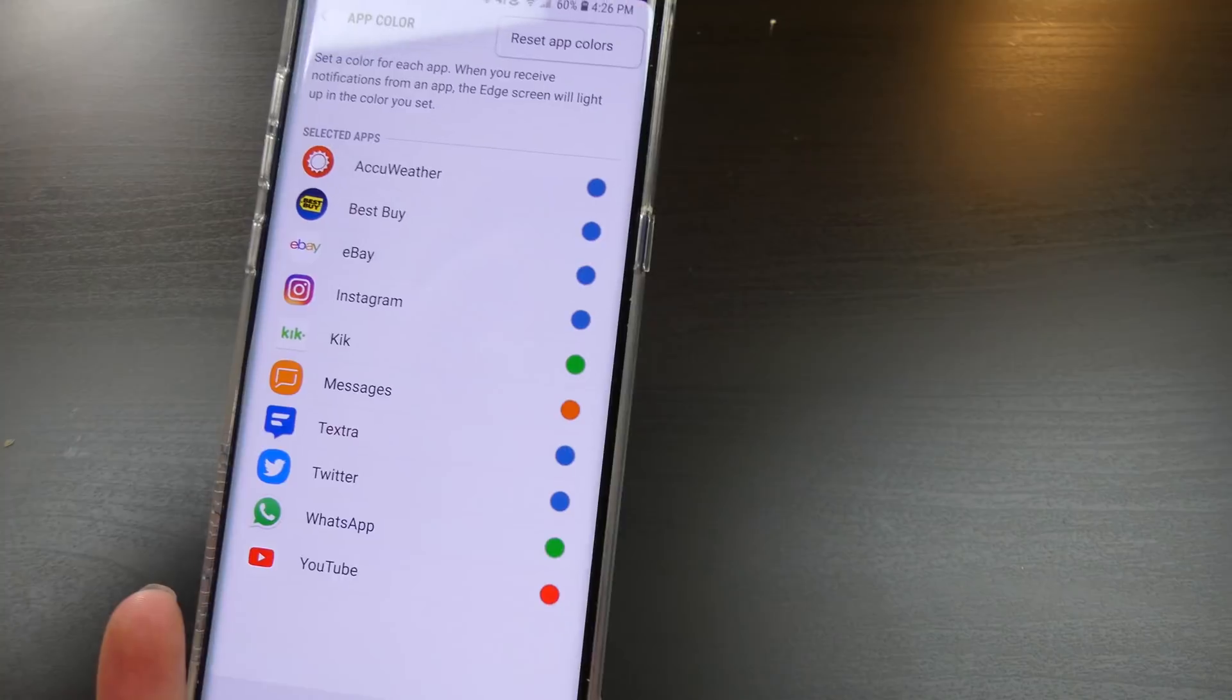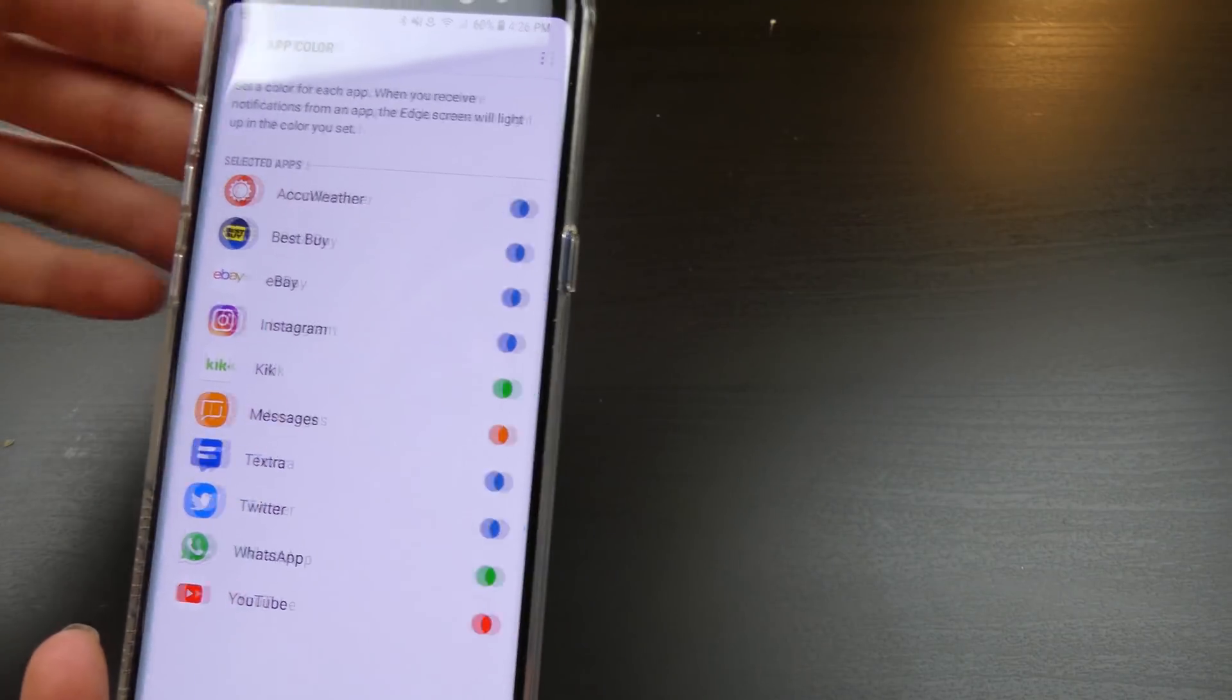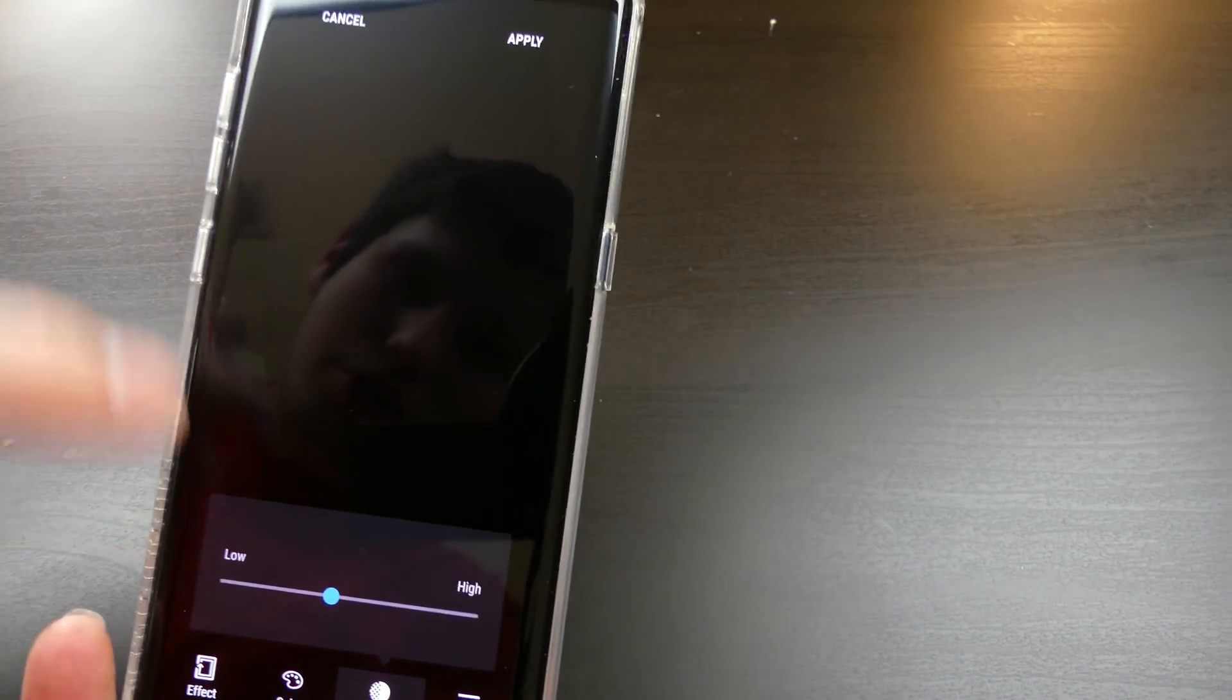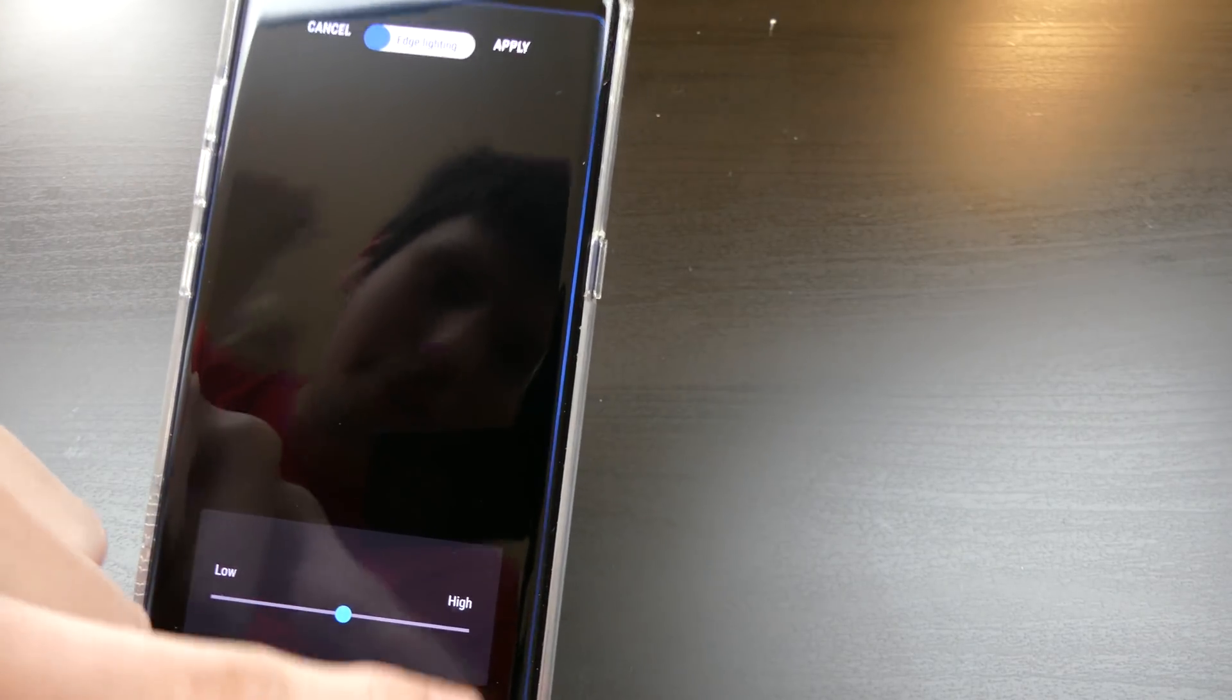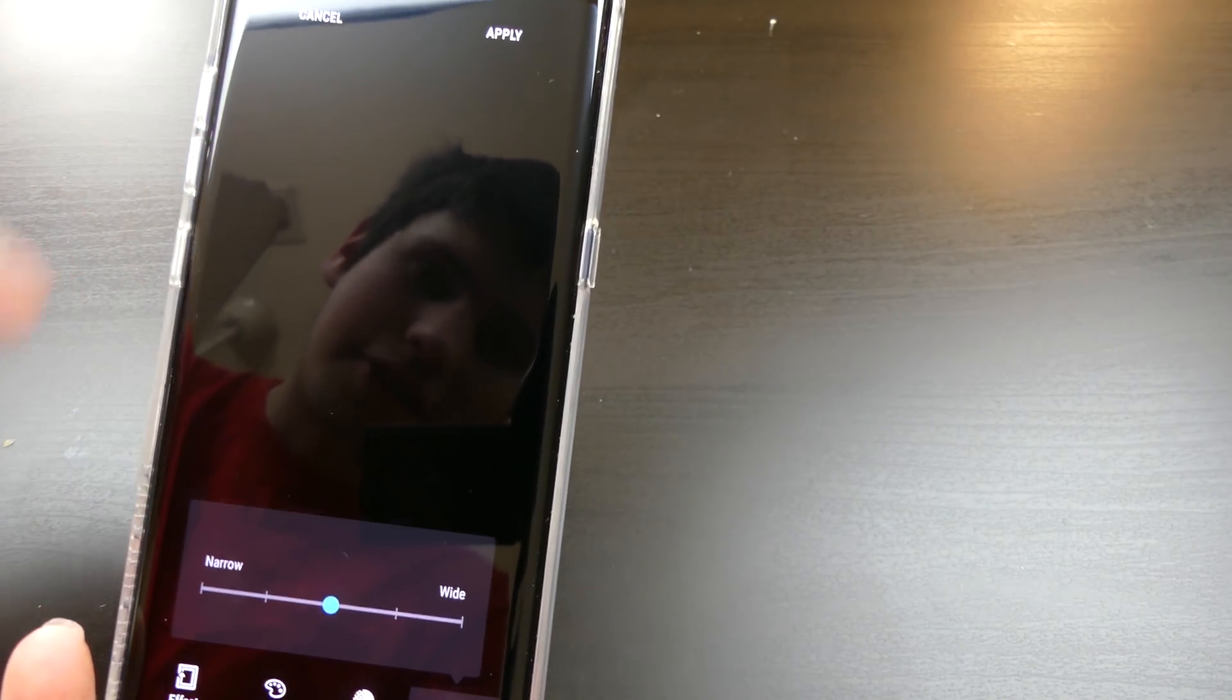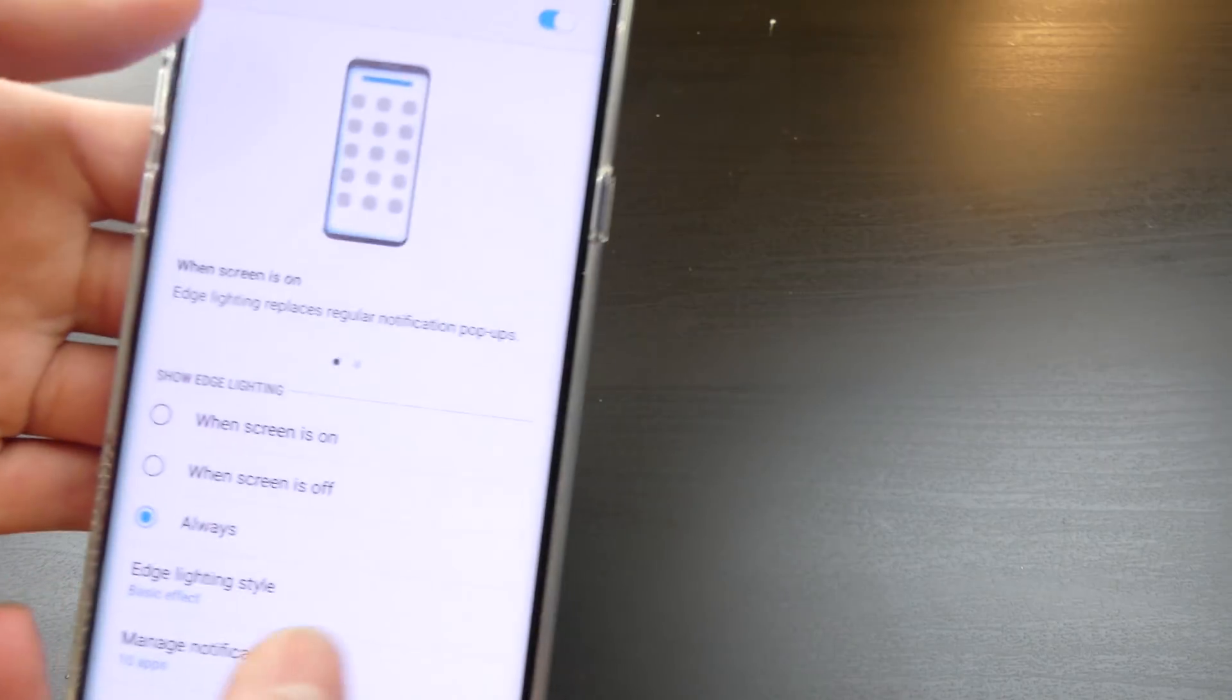I have it to sync with my apps right now. So you can actually choose what app is what color now. You can customize that, reset it to the default colors. Transparency, you can adjust that on how transparent it is on the screen and then the width on how far it sticks out.